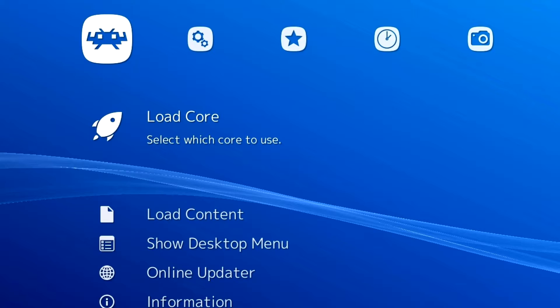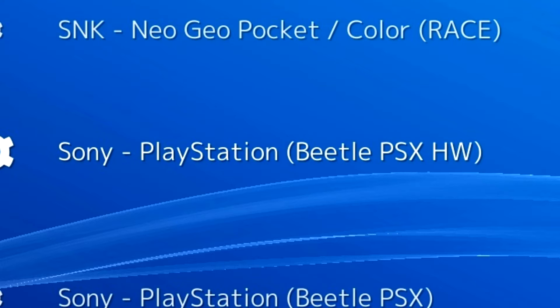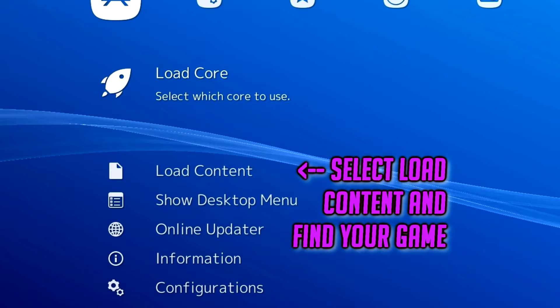At this point you should be able to play a game that you have made a dump file from. To do this, select Core Loader and you should see Beetle Core, as that should be the only core you have downloaded and installed. Once you select that, go back to the main screen and then select Load Content, navigate to where your dump files are, and select what game you want to play.